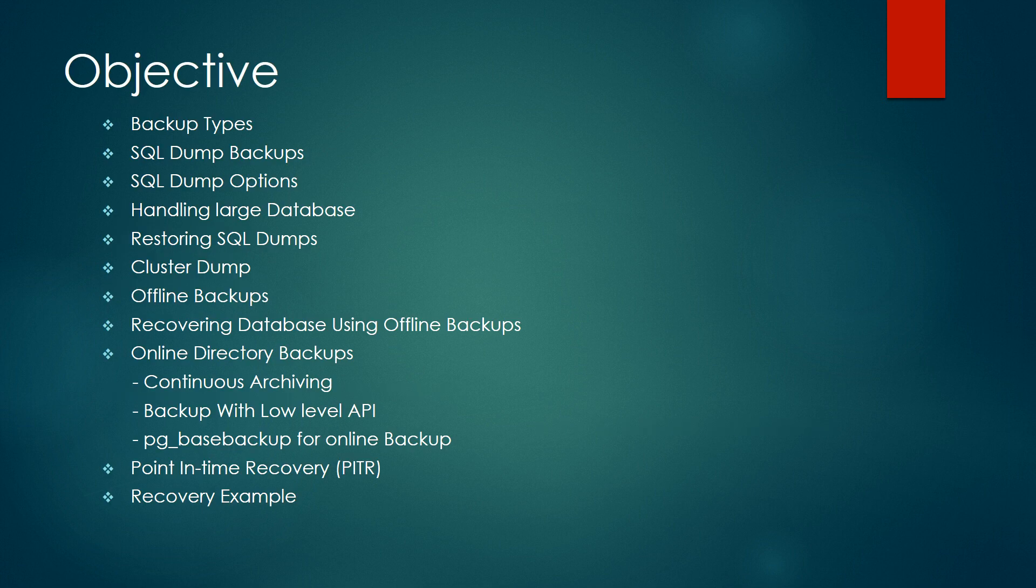Here are some objectives. We'll talk about backup types, SQL dump backups, SQL dump options, and how to handle large databases.